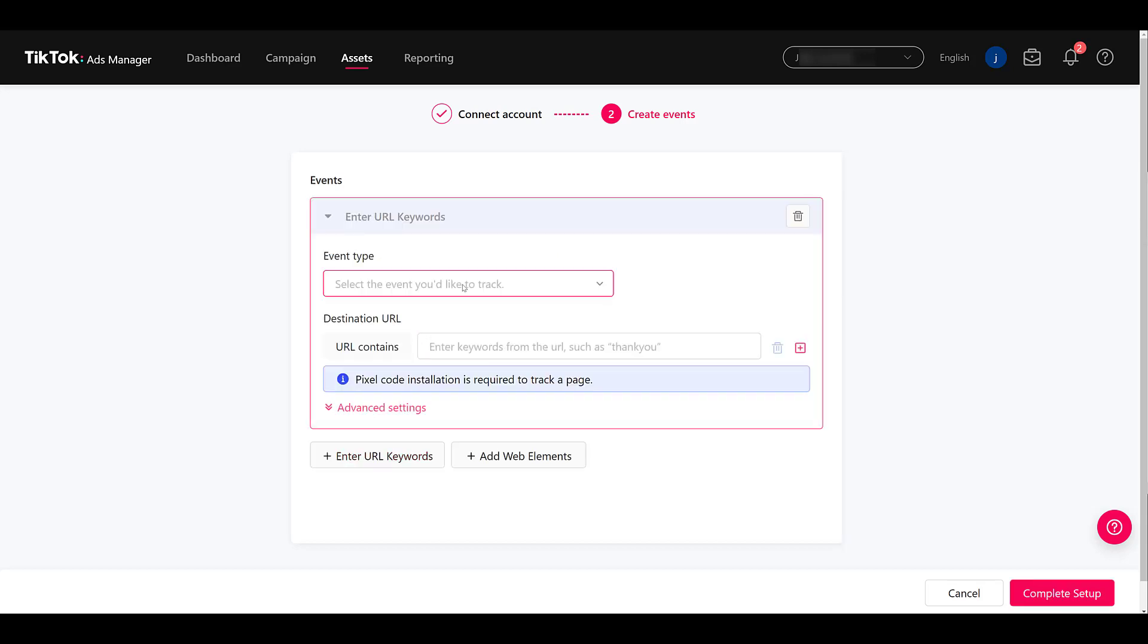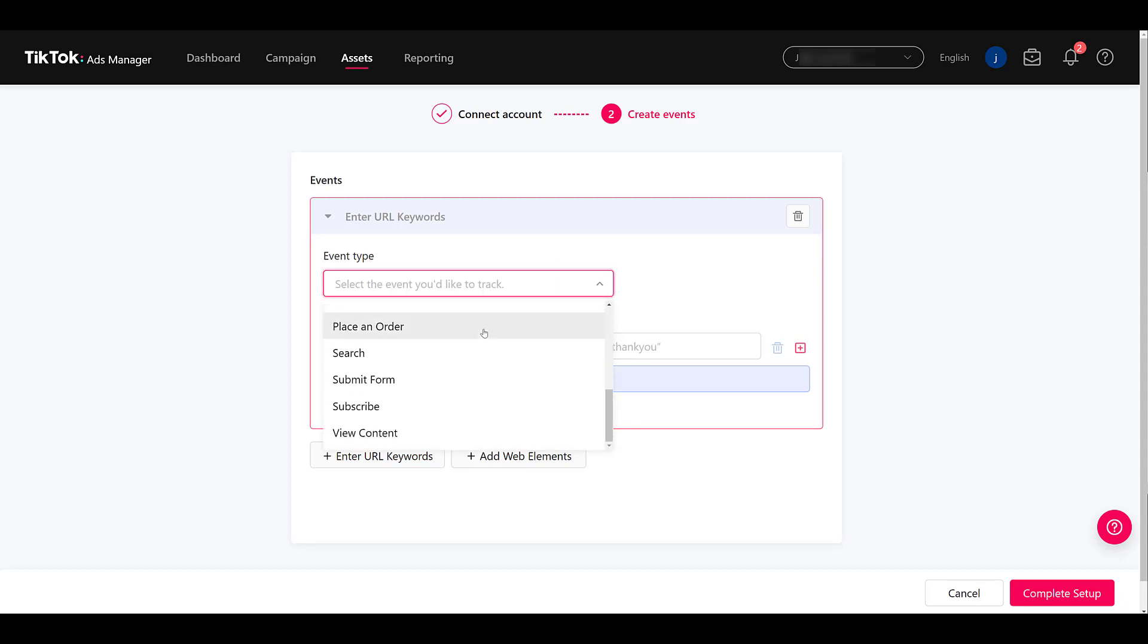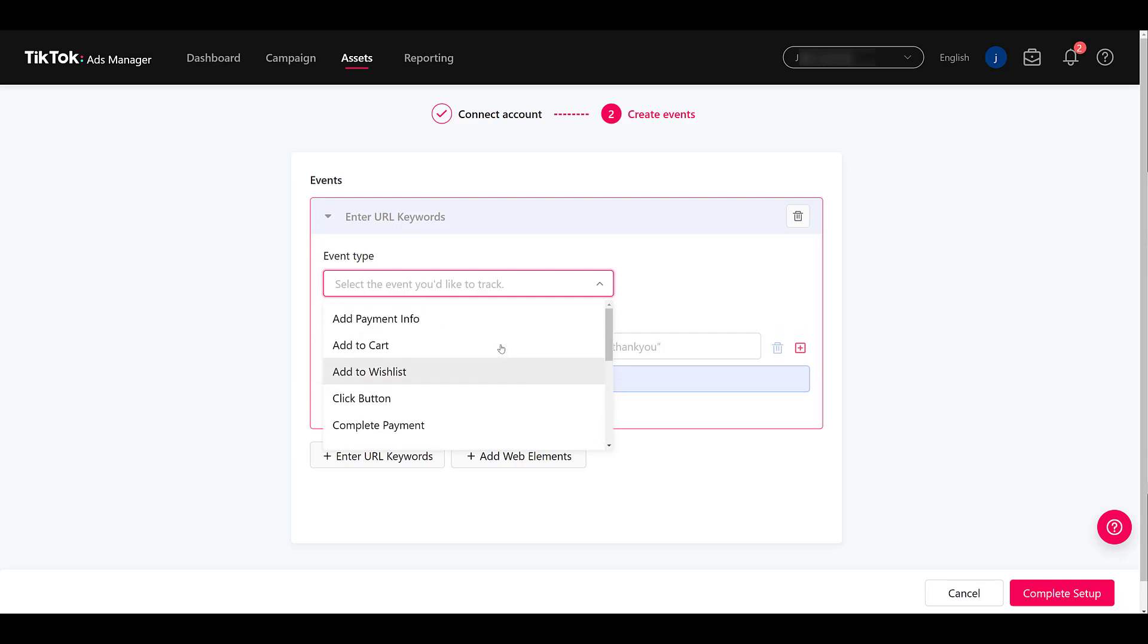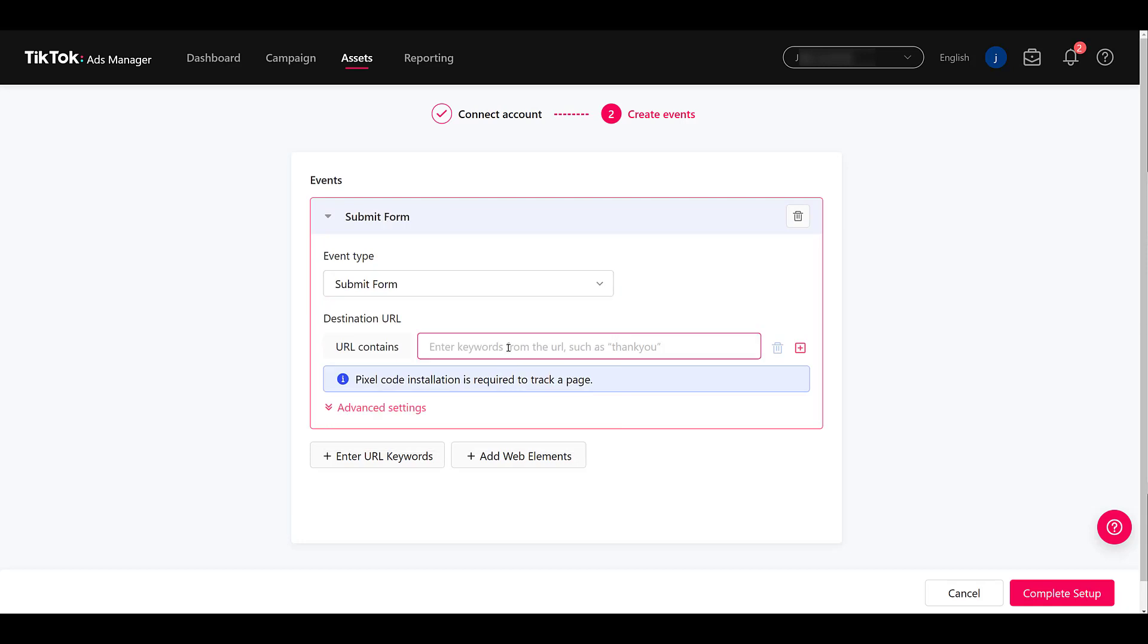First, I'm going to go up and select the type of event you'd want to track. You can see there are a few options here. So place an order, search, submit form, subscribe, view content. If it's just looking at a specific page, there's the add to cart. So we do see a few different options. I'm just going to go down and select the submit form option. And I want to put in certain keywords that are part of the URL of the page a user is going to land on after they submit a form on our website.